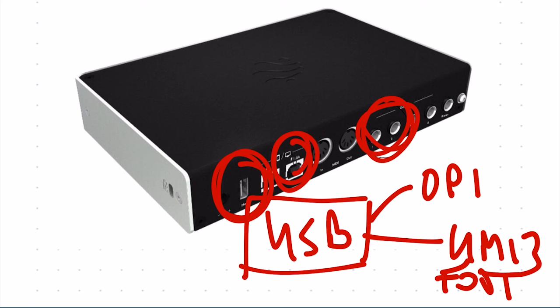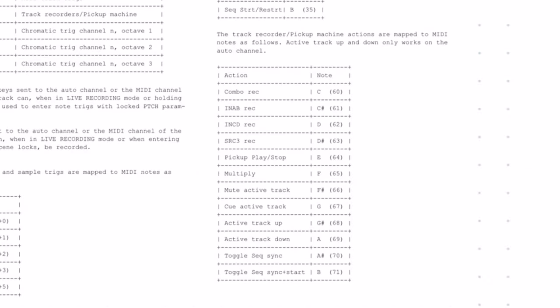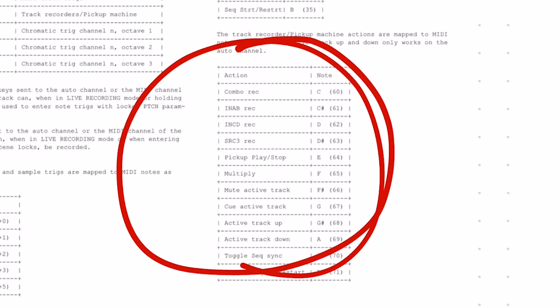I've got the OP-1 and the UMI 3 foot controller connected. These two are connected - you can connect more but that's what I have. Then I have set up the Logity UMI 3 with these notes you can find in the appendix of the Octatrack manual: in A-B record, active track up, and active track down. Now I'll show you how to set up your Logity UMI 3.